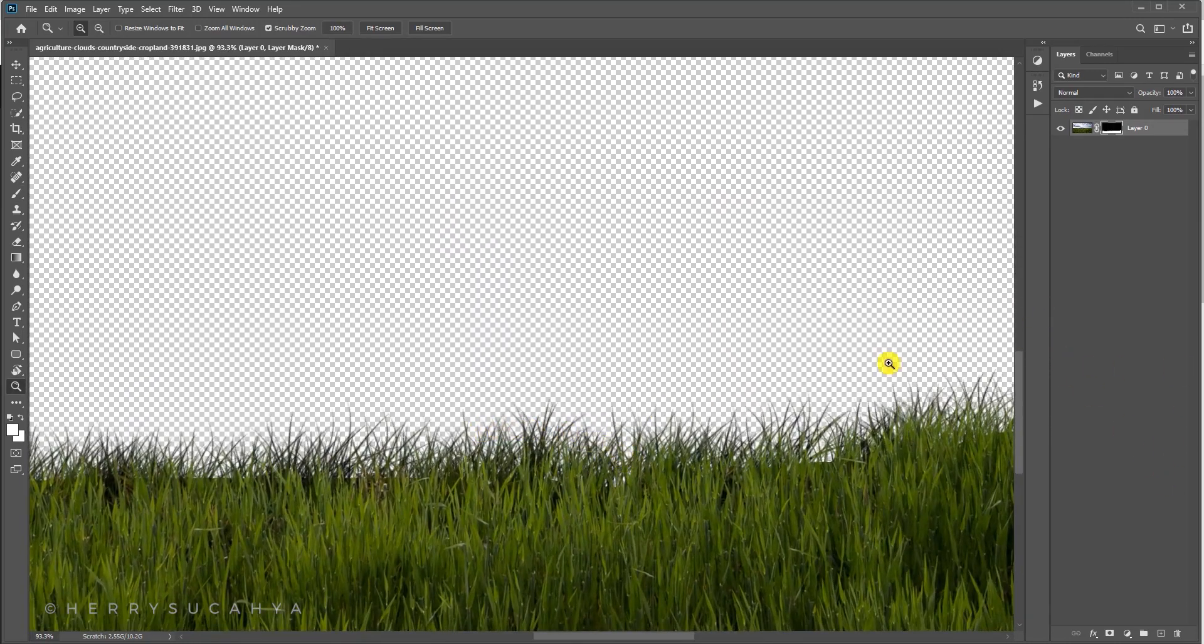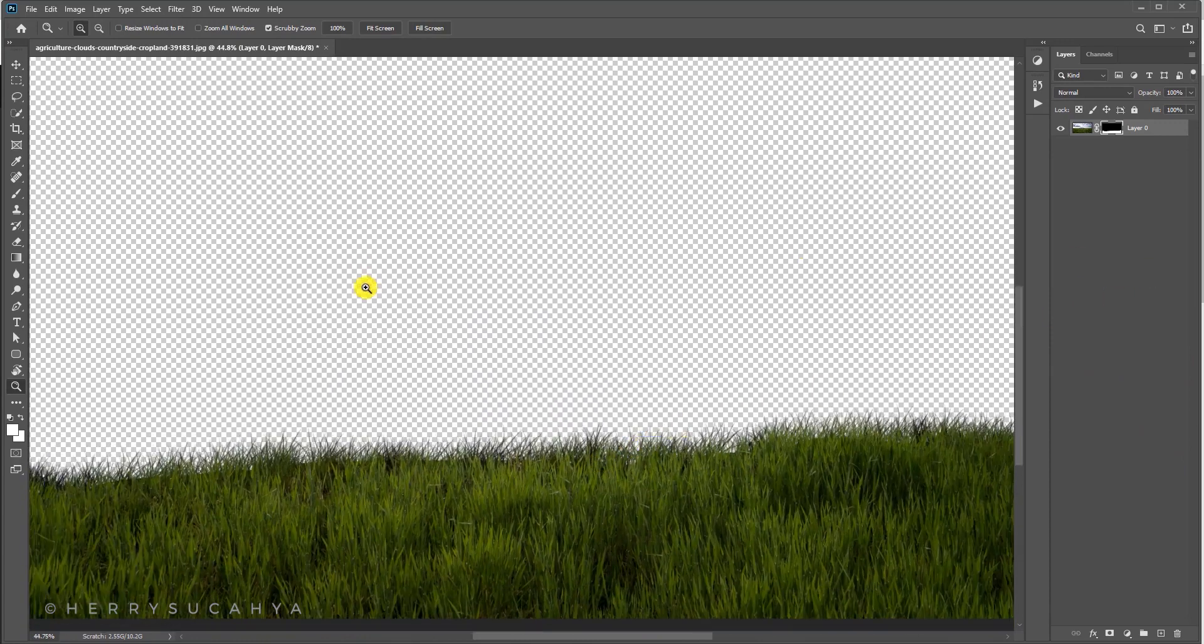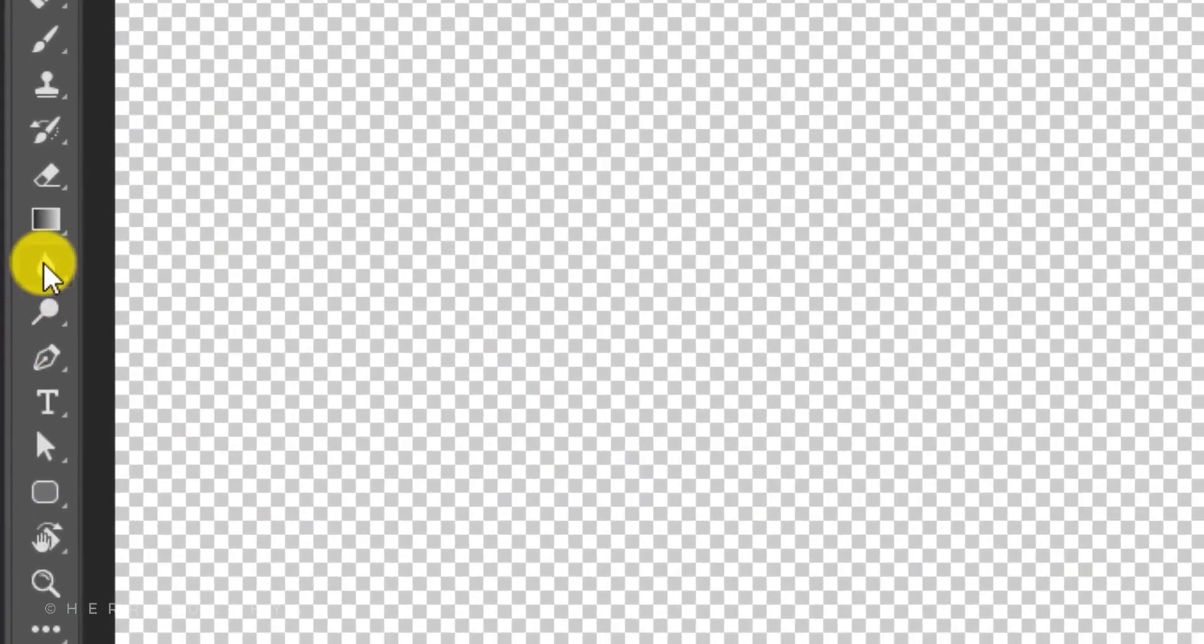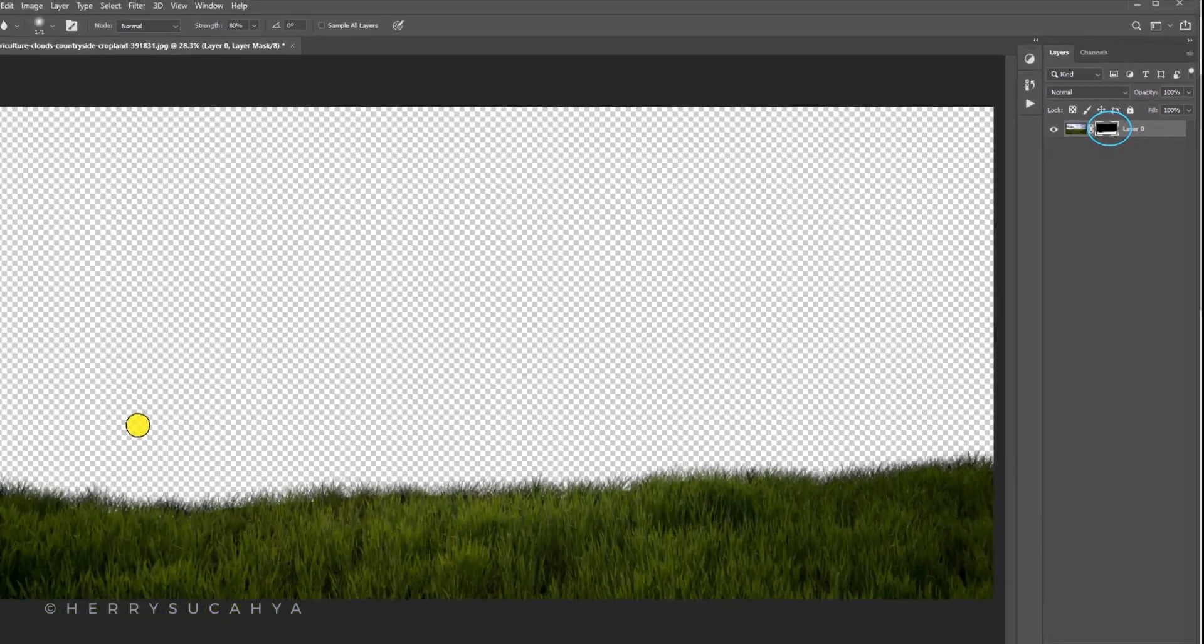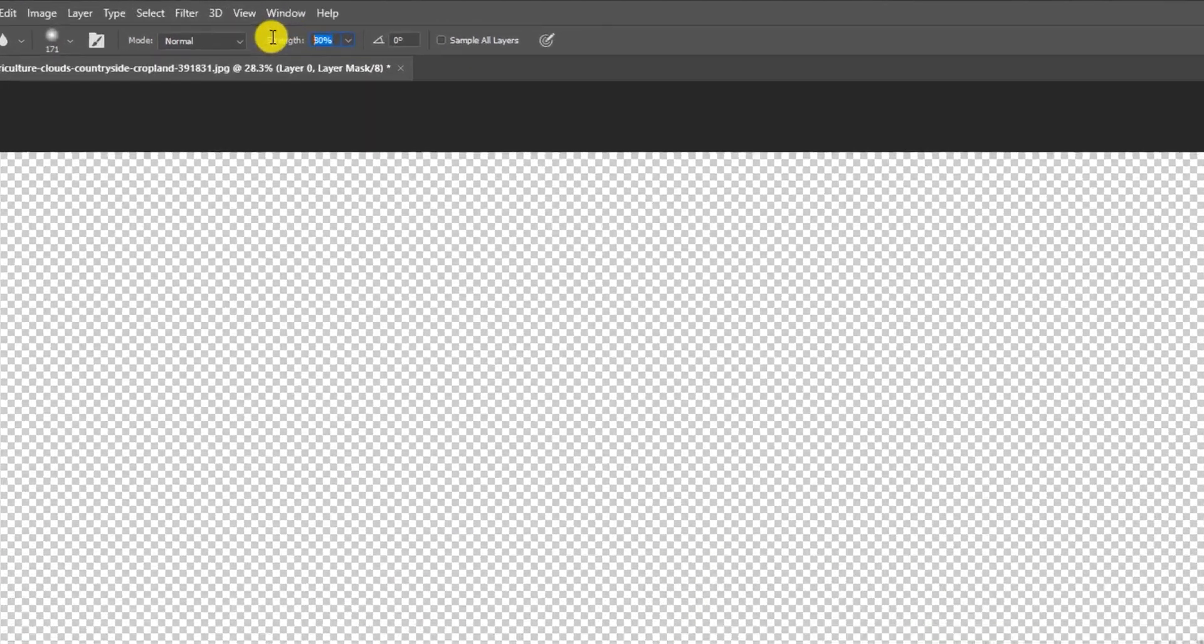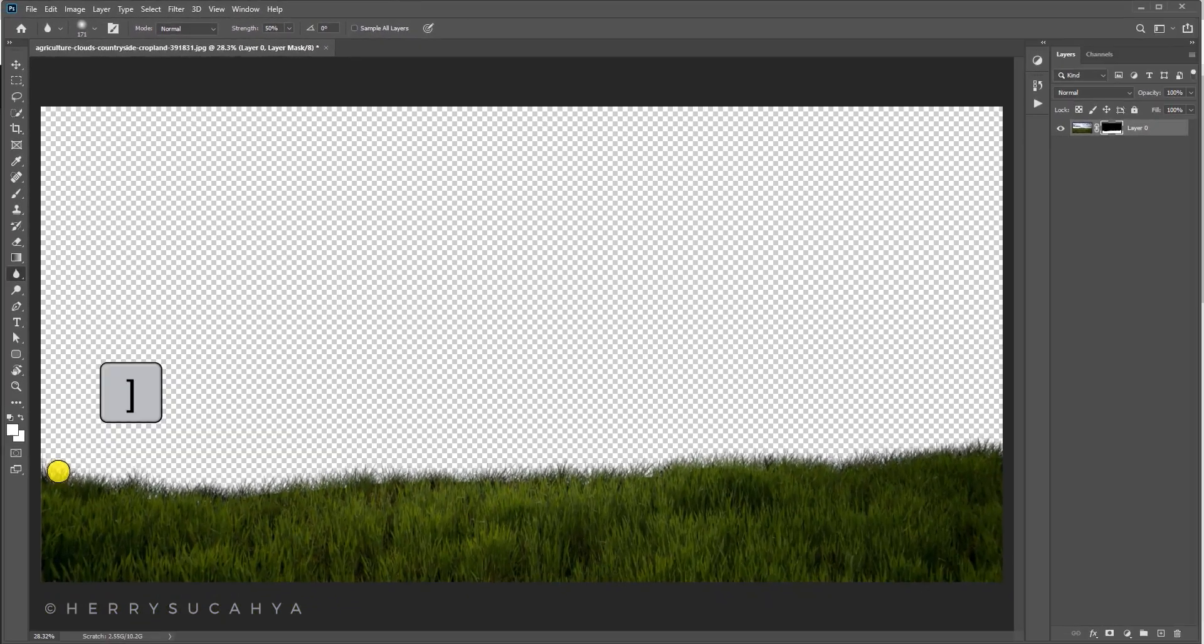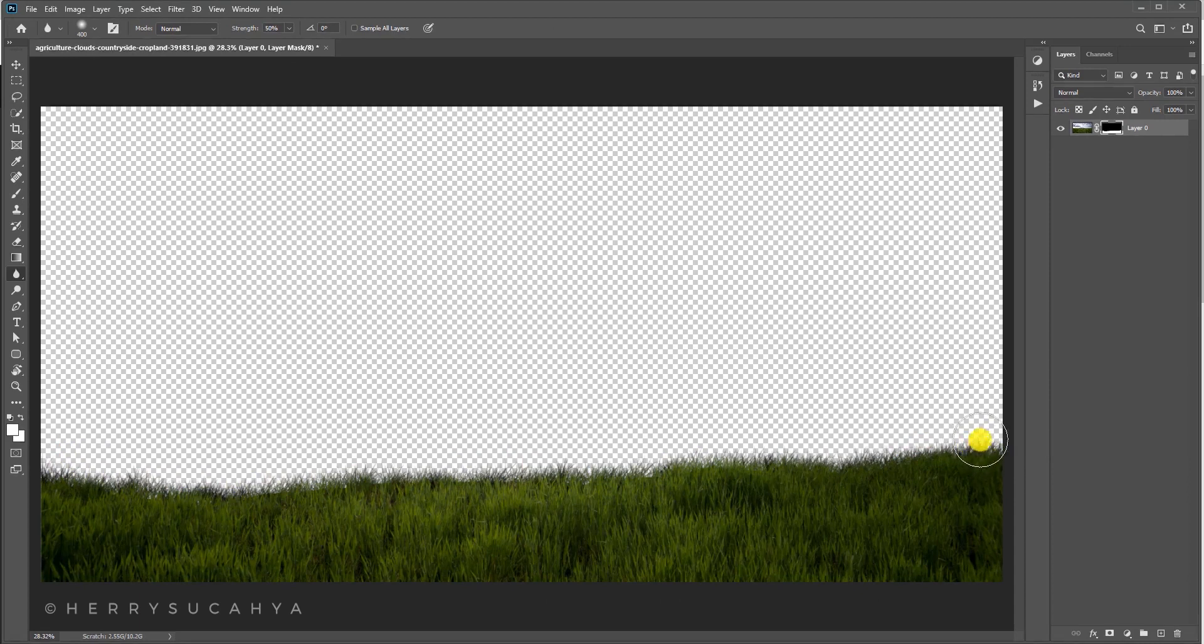Let's grab the blur tool. Make sure the layer mask is active or selected and let's paint on it. For the setting, the strength could be 50% or something, and then increase the brush size of the blur tool and paint on the edge.